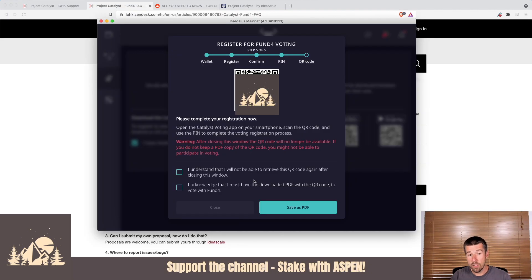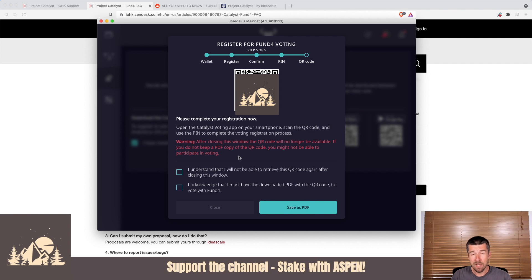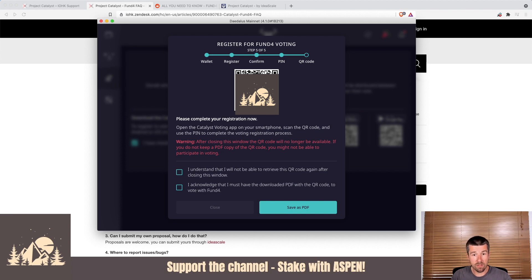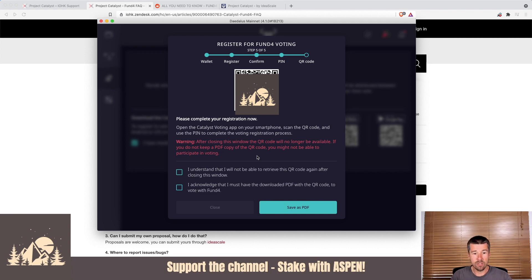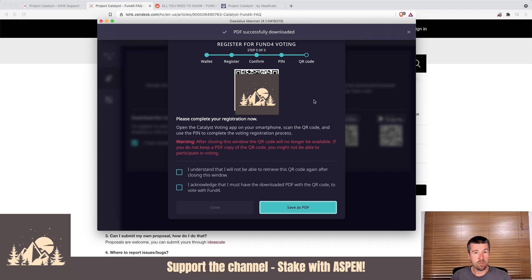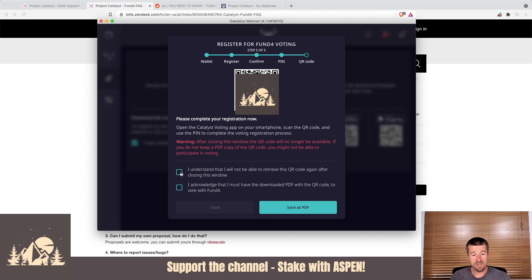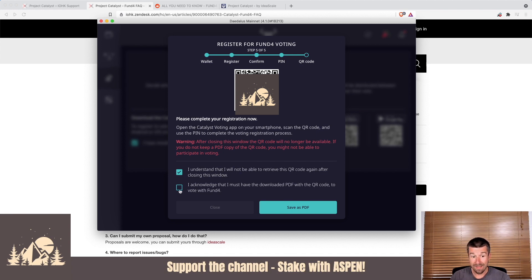Once we hit continue, a QR code is going to appear. We're going to scan this QR code right now using our smartphone, but in addition to that, we're going to need it as part of the voting process when voting opens up. So what you'll need to do is either take a screenshot of this, print it out, or save it as a PDF like they have down here below, but make sure that you still have a copy of this QR code somewhere safe throughout the entire voting process. Once it's been successfully downloaded or you've taken a screenshot or printed it out, we're going to check off and say I understand that I will not be able to retrieve this QR code again after closing this window, and I acknowledge that I must have downloaded the PDF with the QR code to vote in fund four.